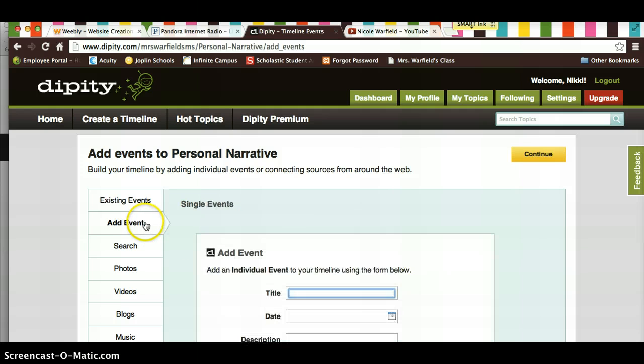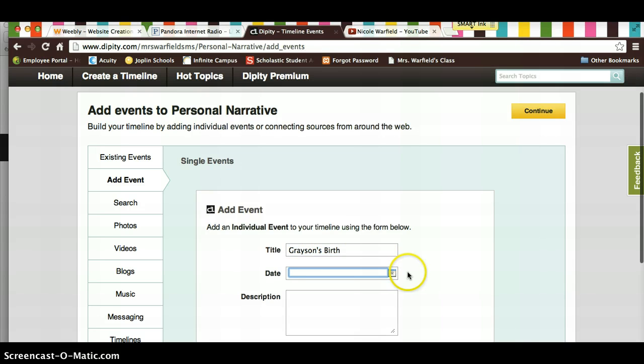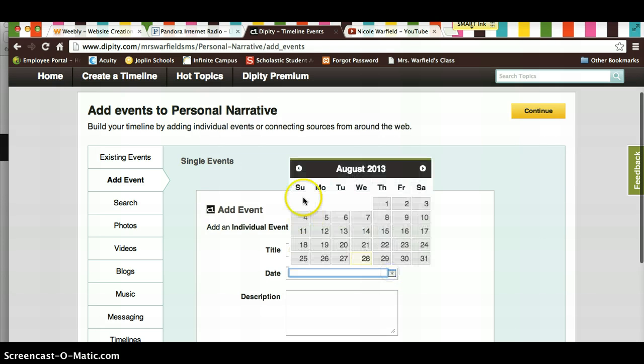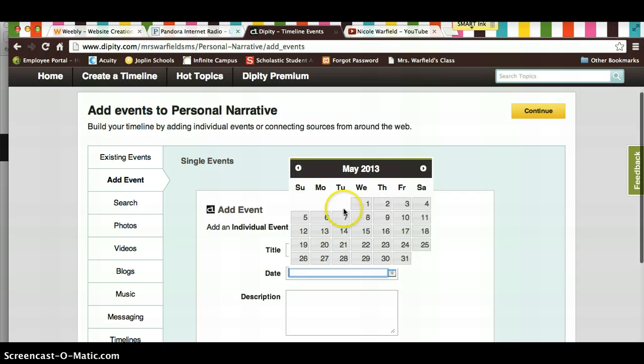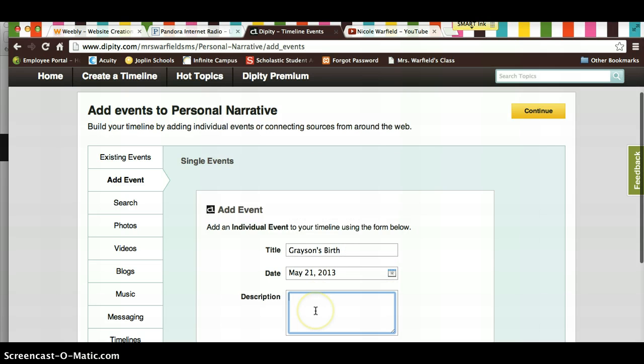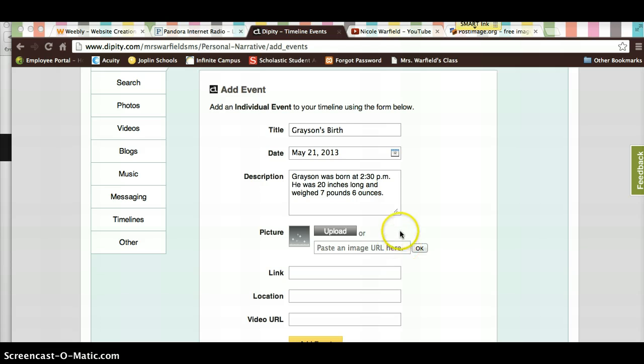You will click add event, and then you're going to add your title. So we're going to add an event. Let's say we want Grayson's birth, and the date. Okay, remember, once you get your description in, then you're going to upload your picture.